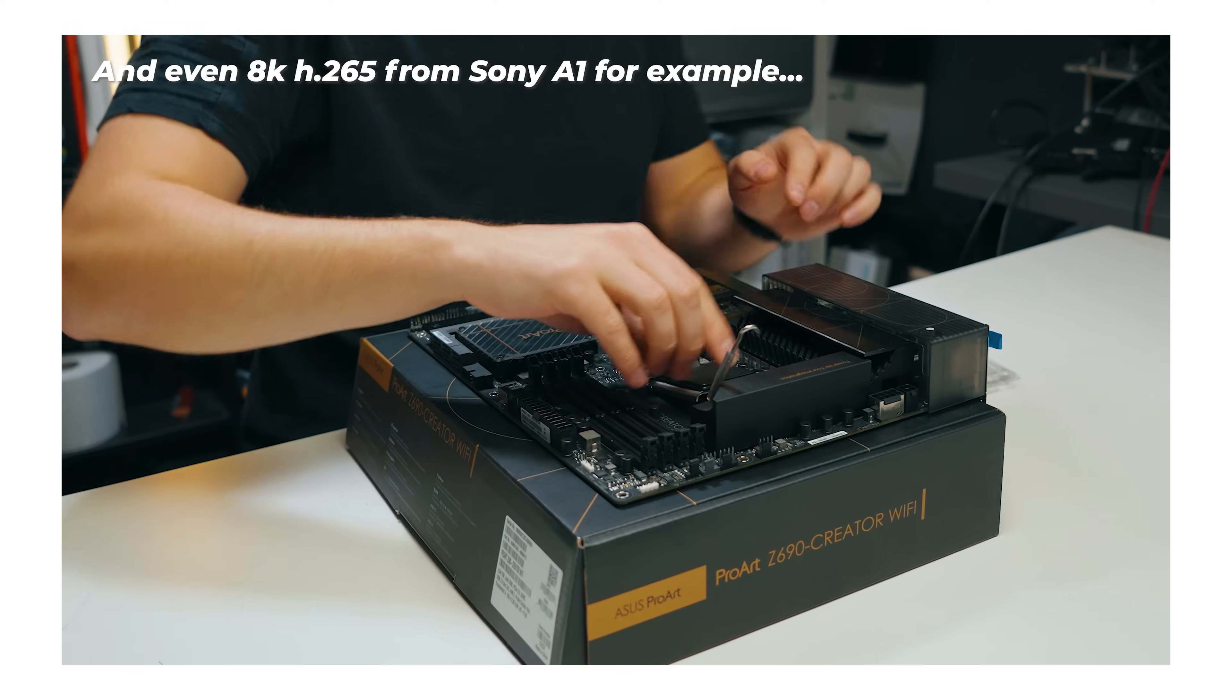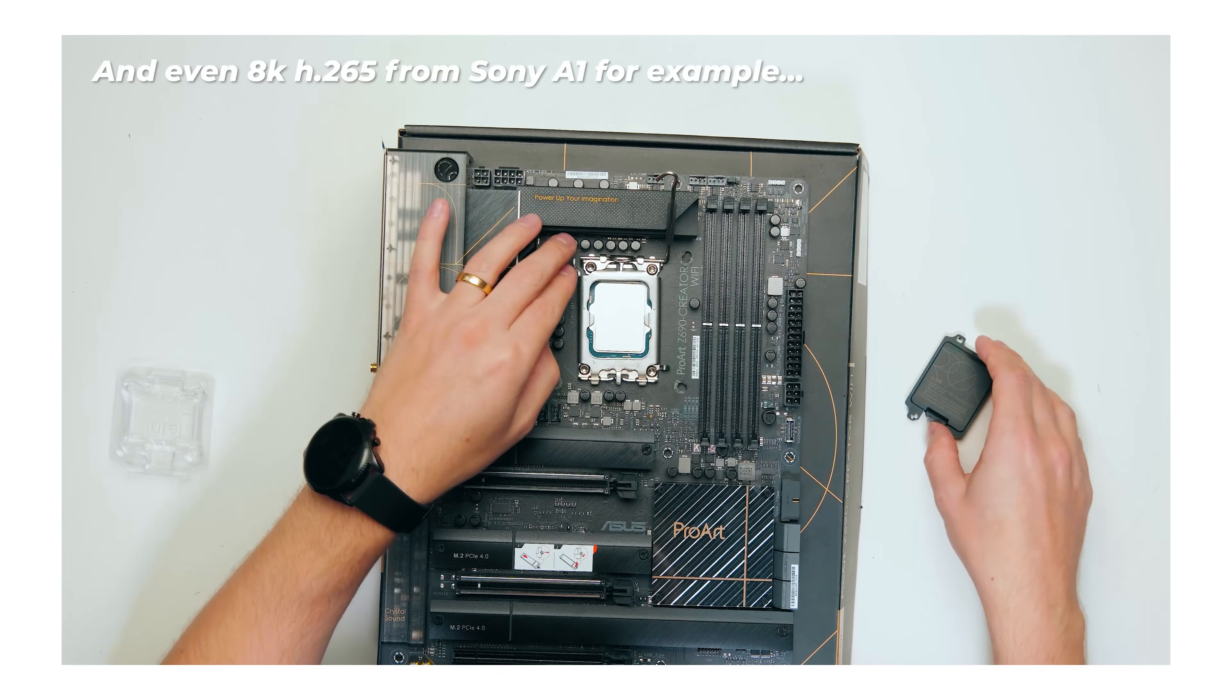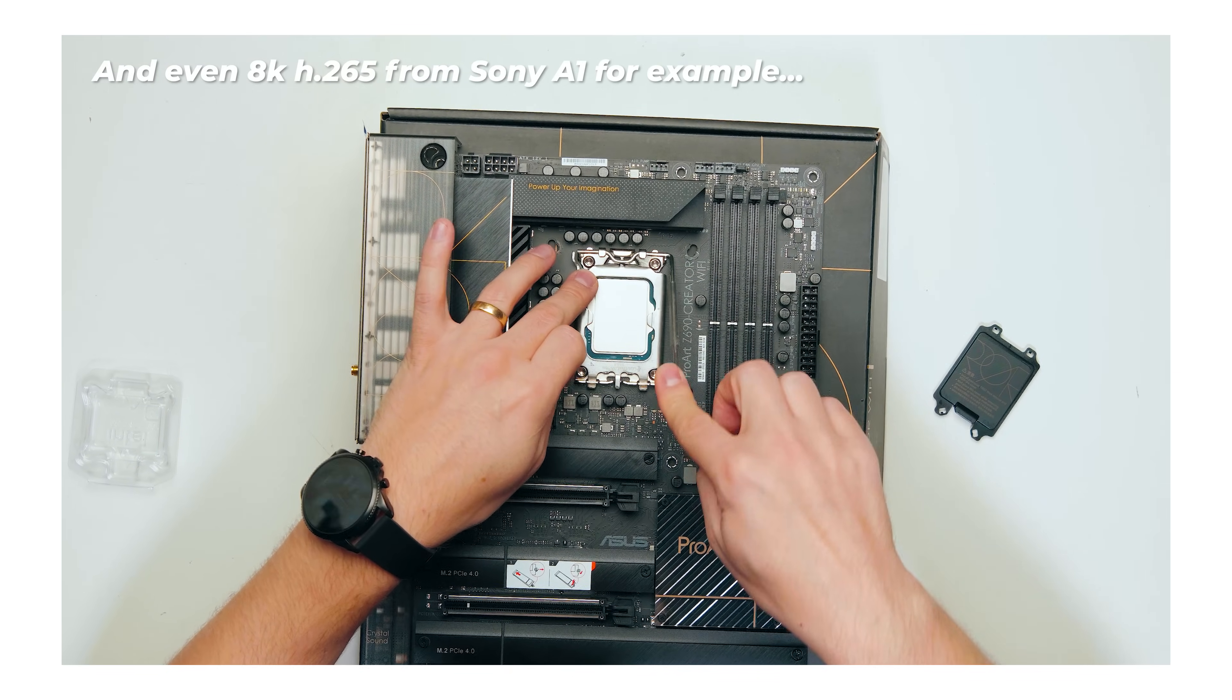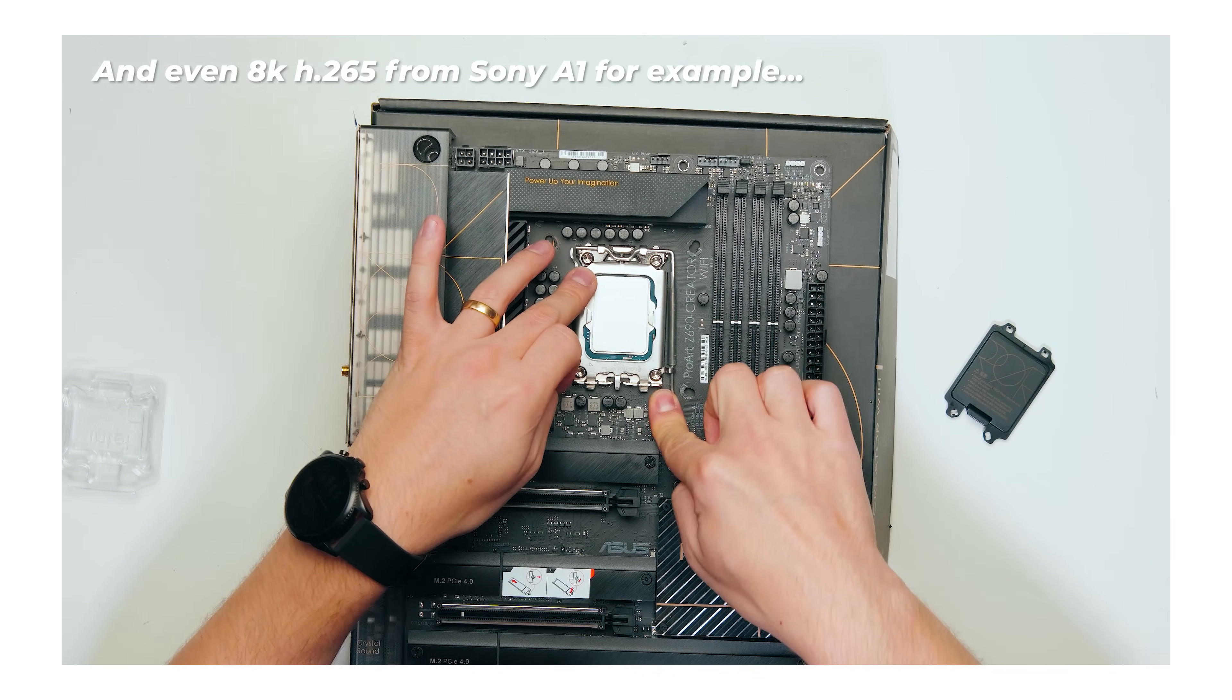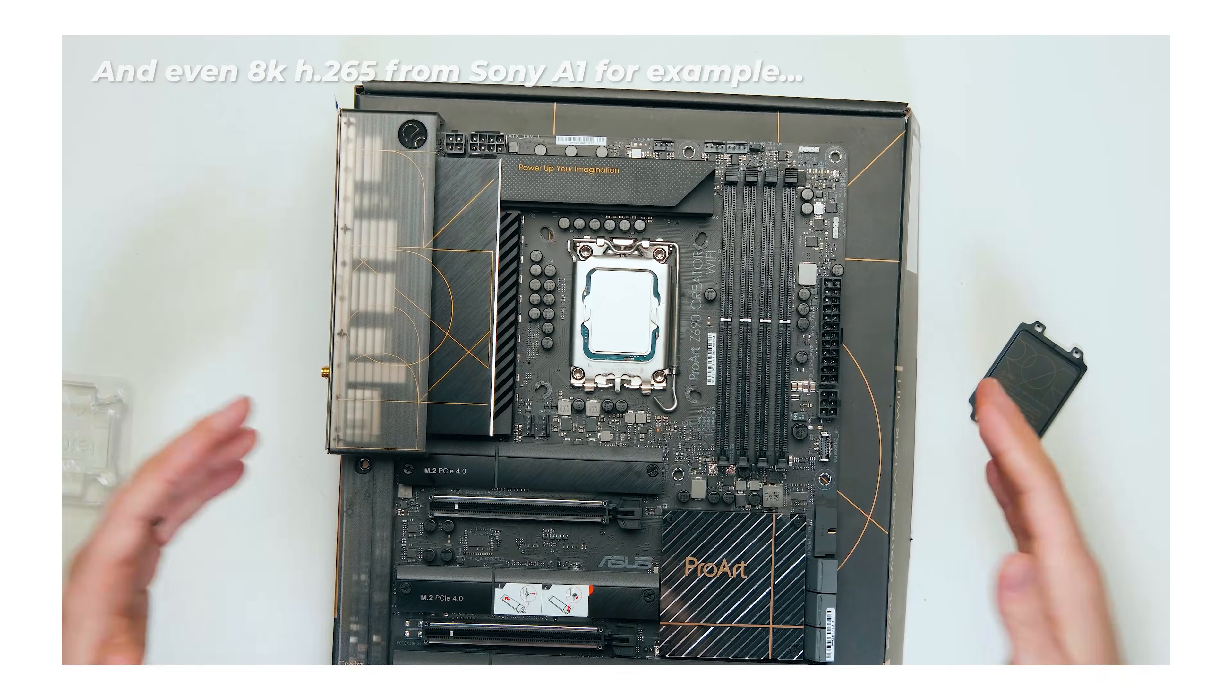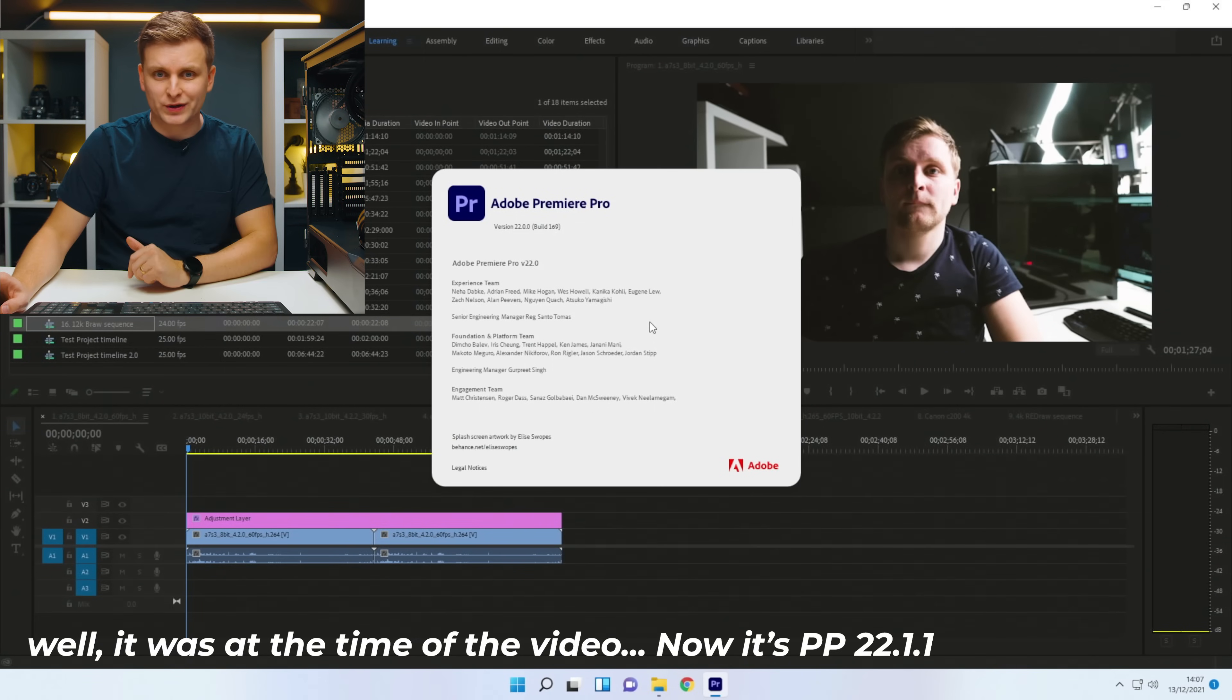So then, if you haven't seen the build video and the first impressions video, go check it out. It's the Z690 ProArt build with 12900K. But let's start then. This over here is the latest Premiere Pro, version 22.0.